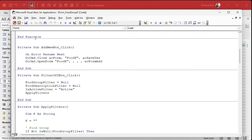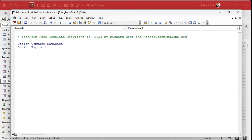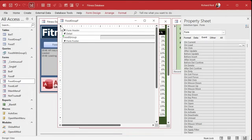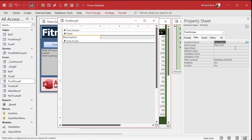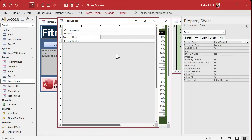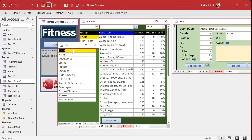We don't need any code in this form at all. Make sure you leave option compare database and option explicit, then select the rest and delete it. Get rid of that on-click event, change the field to description — you don't really need the ID on this form. Save it, set an order by description, close it, open it up, and there we go. Resize it however you want.